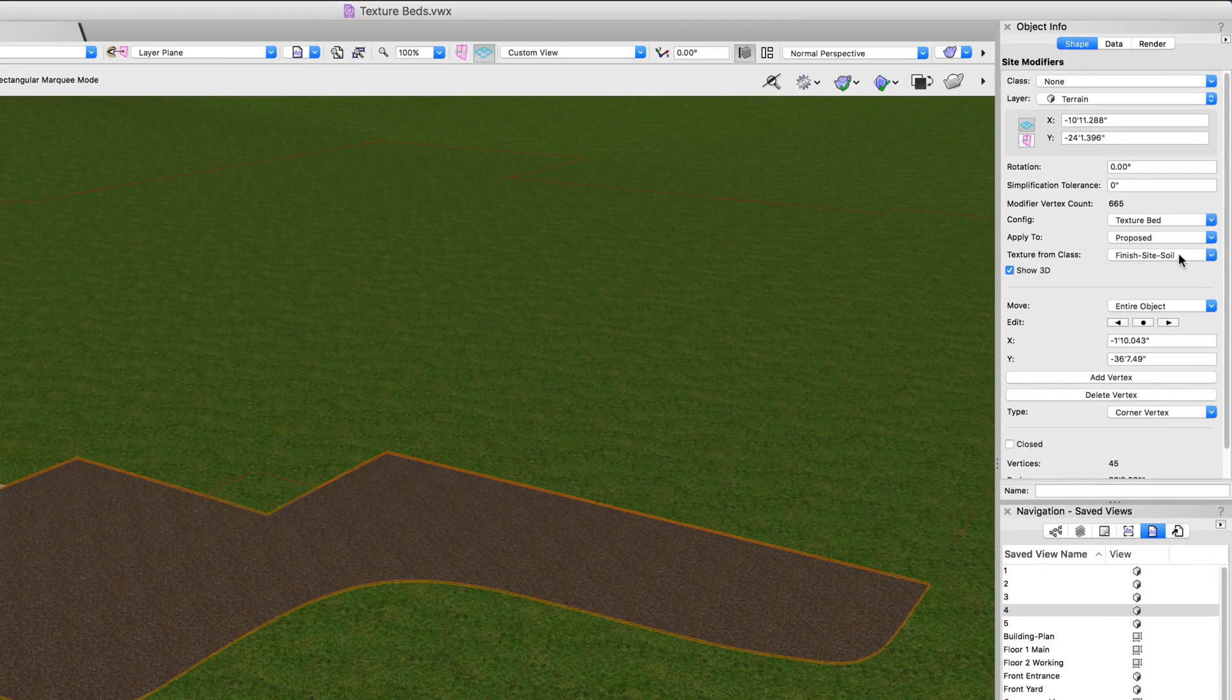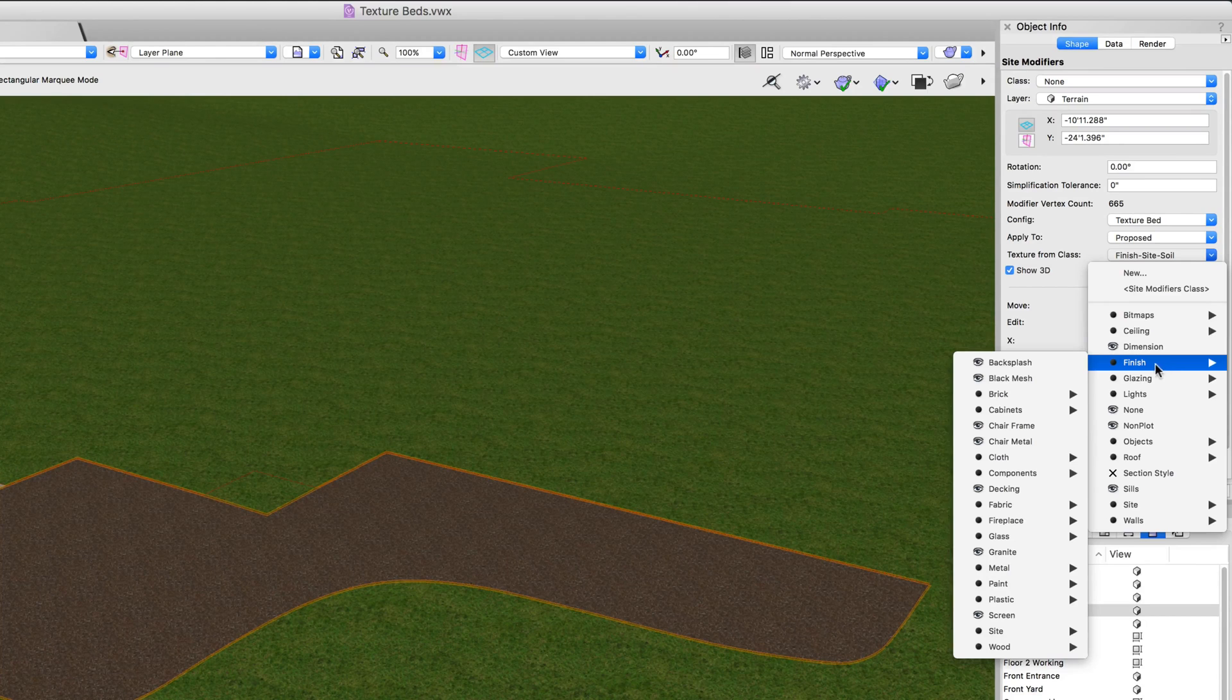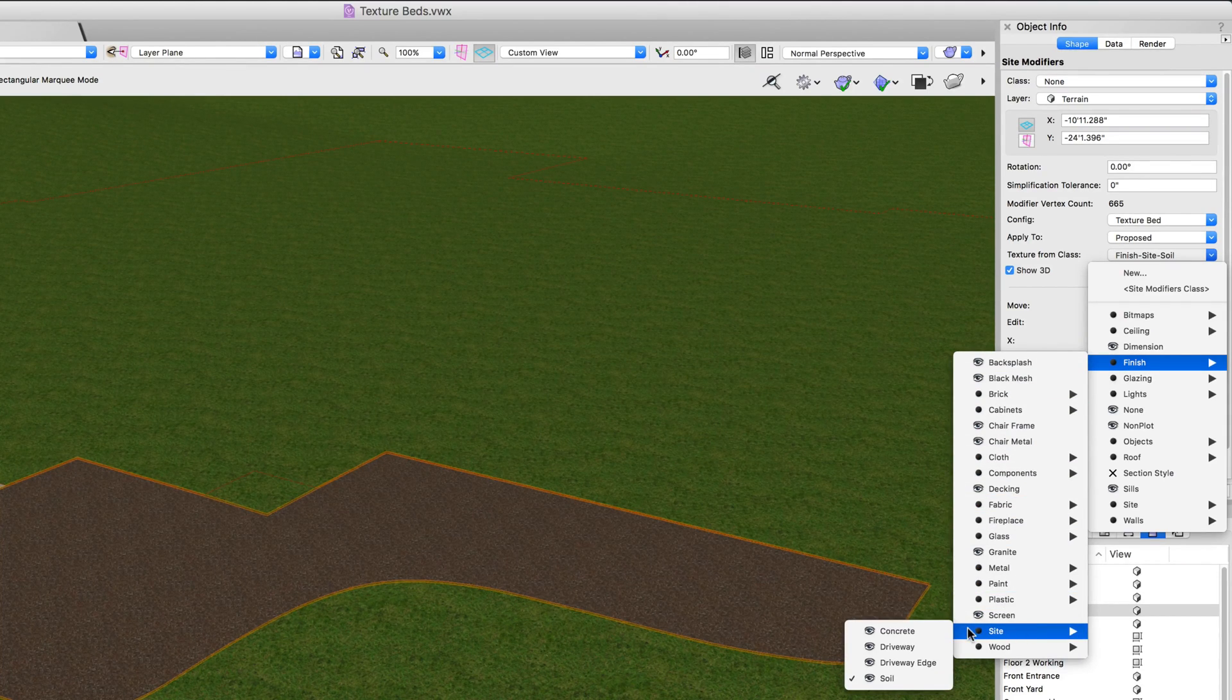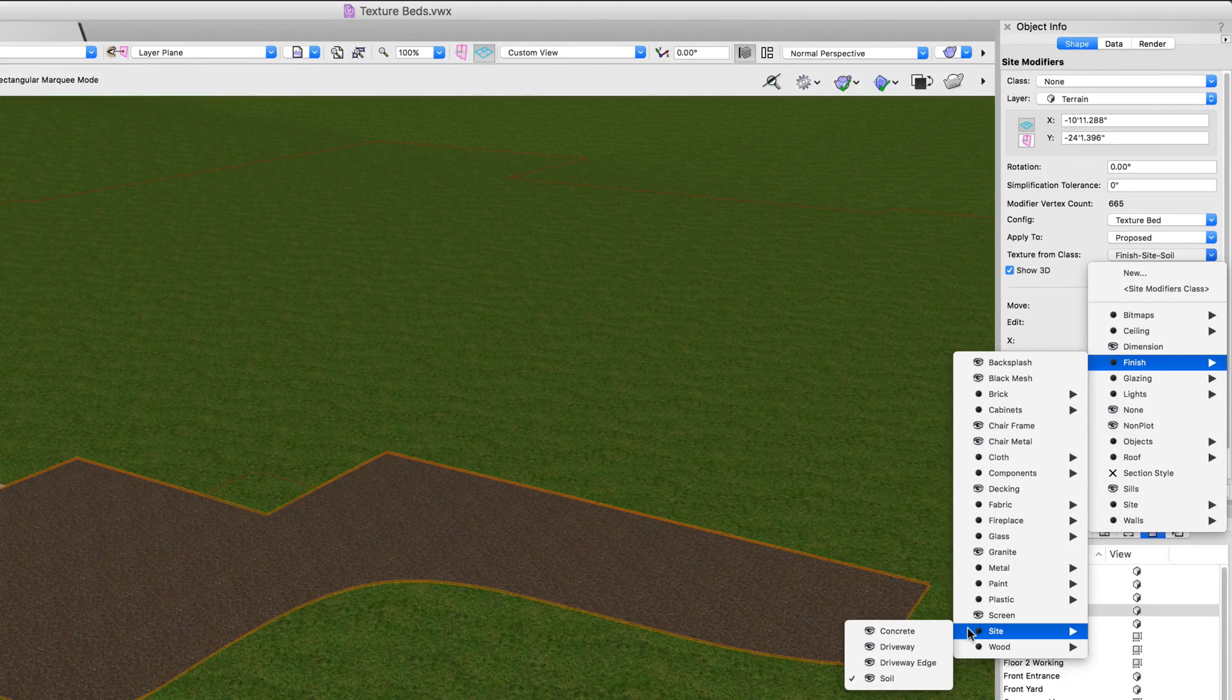Next, we have the option to choose the class that will be used to assign the texture to the texture bed. If you're not familiar with class attributes, please take a moment to review the introduction to classes chapter.